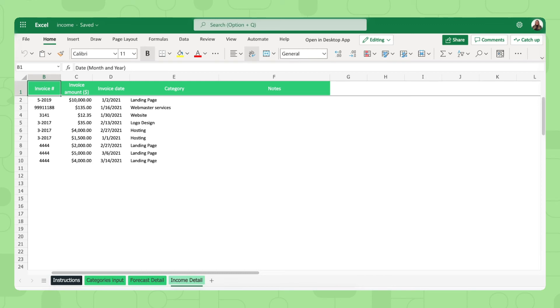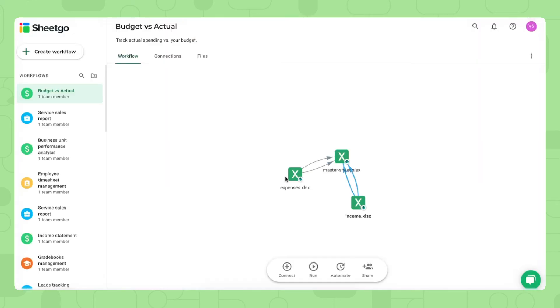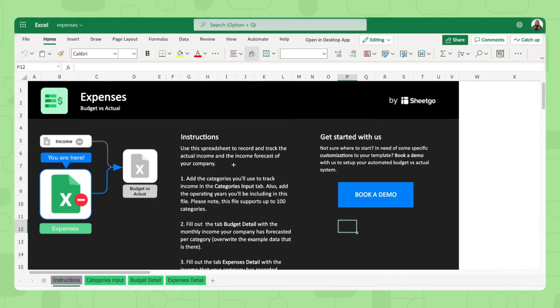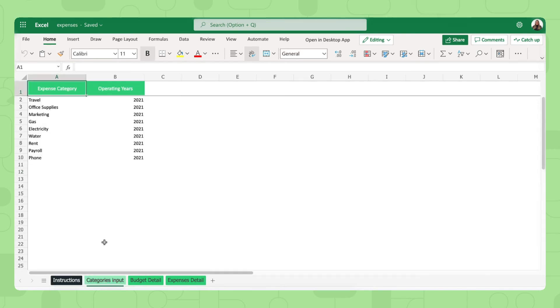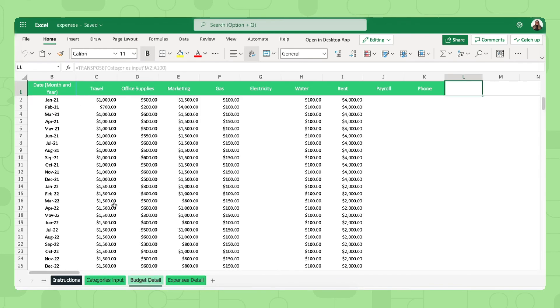Now, let me show you the expenses sheet. There we go. And here the same thing as for the income sheet, you simply share it with the people responsible via this green share button right here. And also you fill out your categories of the expenses that you make in your company right here. Overwrite this data again.